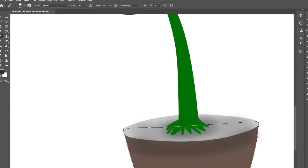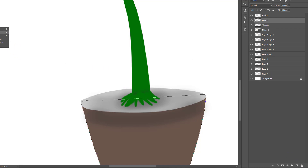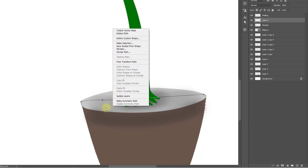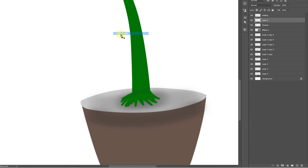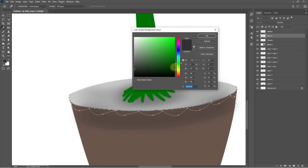Take a new layer and hold press P or select the Pen tool. First right-click and delete the path. Select the foreground color.